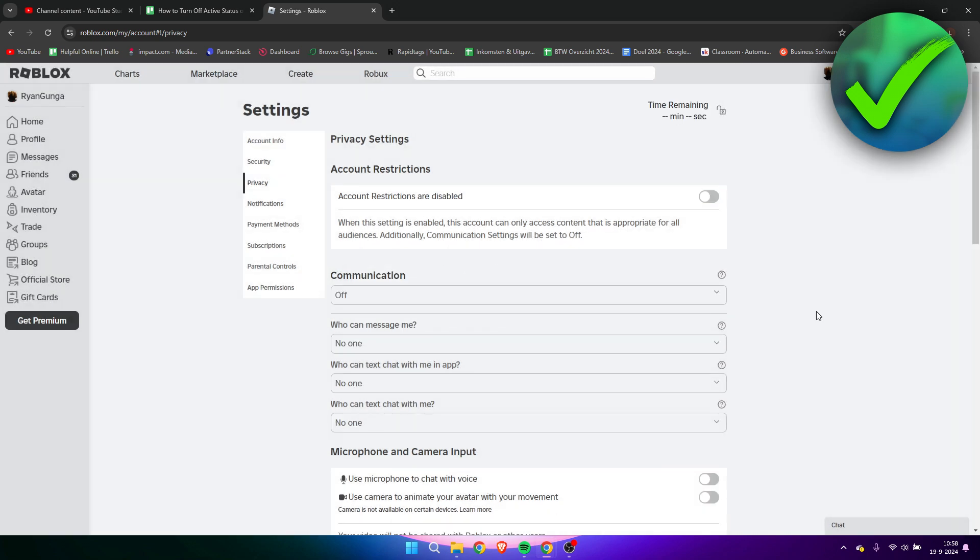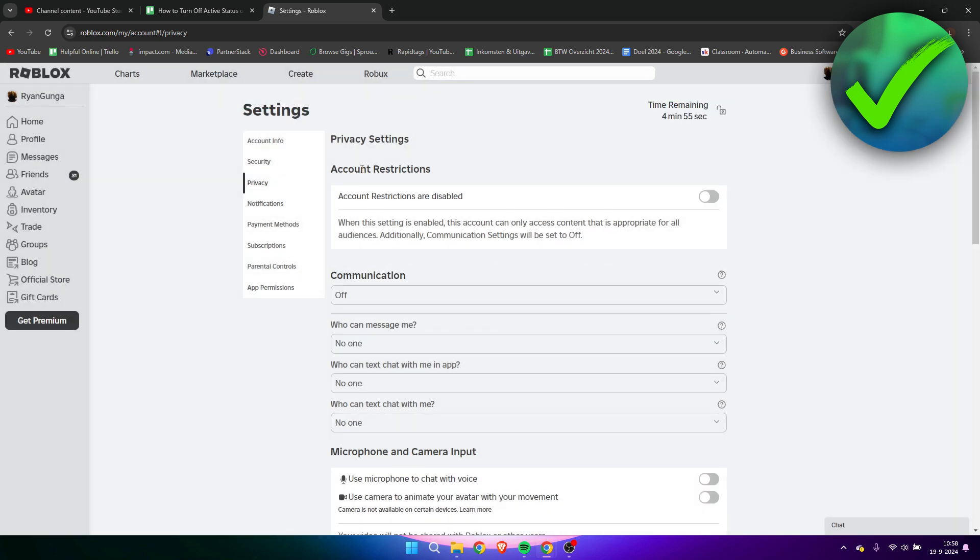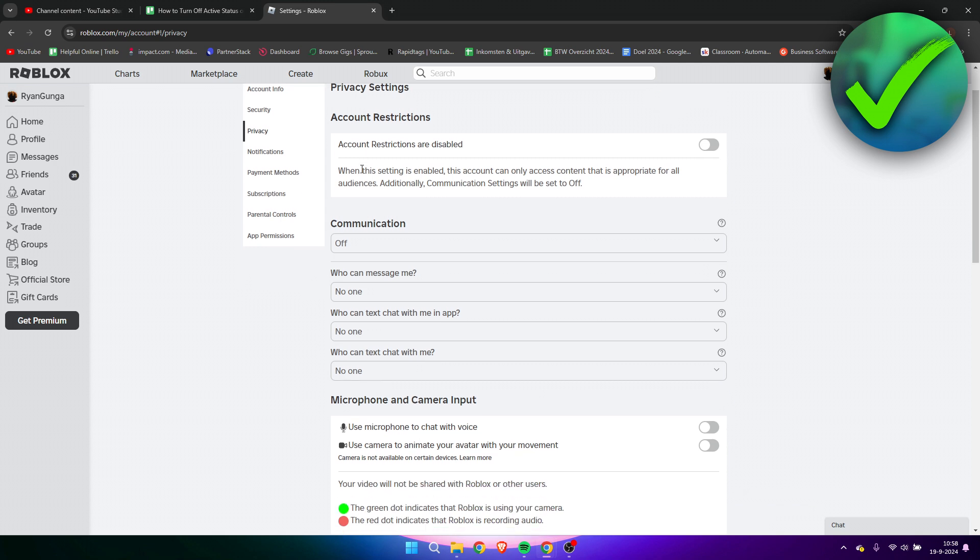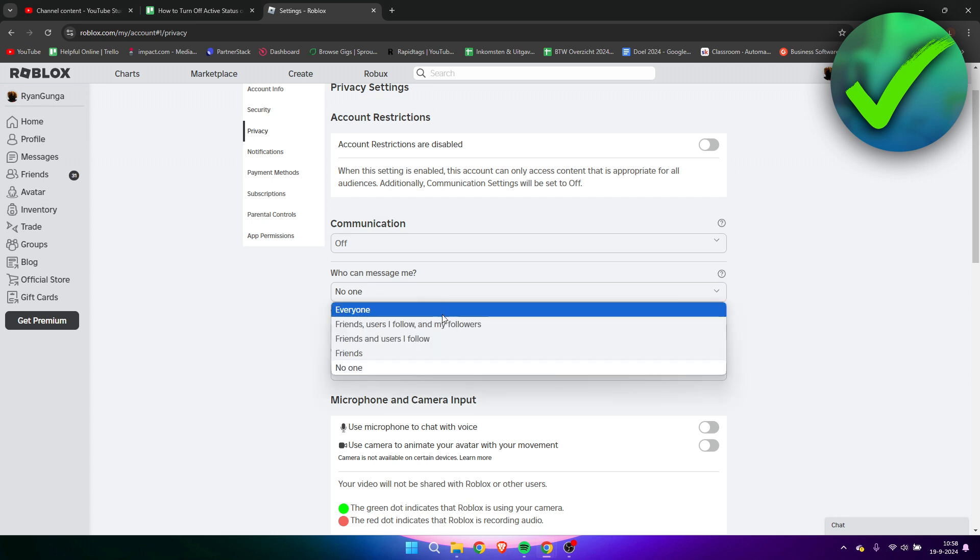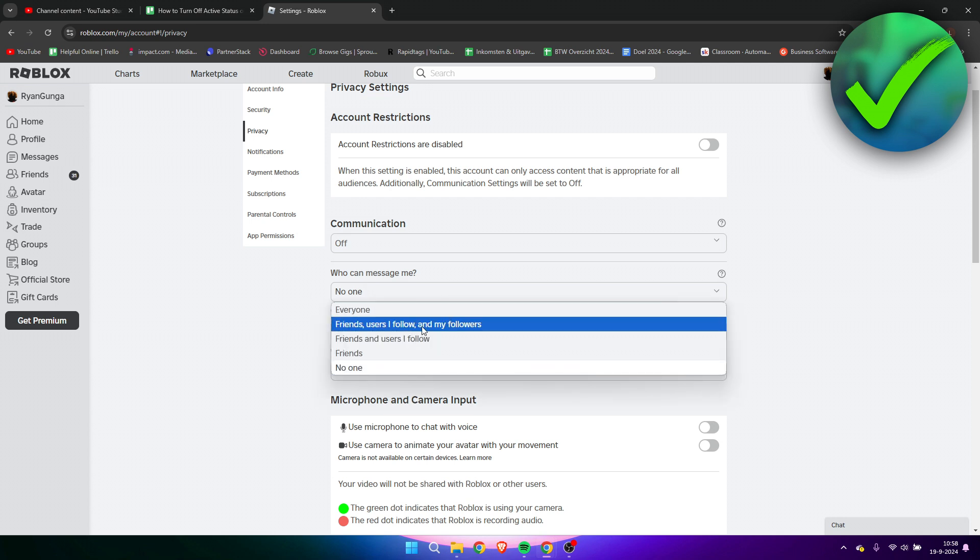Now I have unlocked the account restrictions. What we need to do is go to these over here. I have already set this to no one, but by default it is usually set to friends.